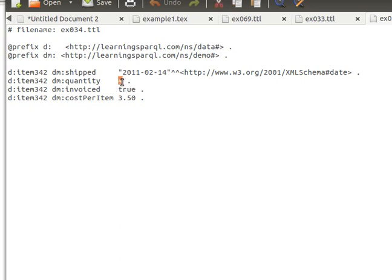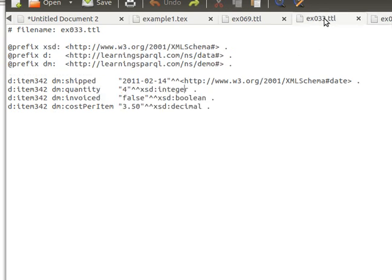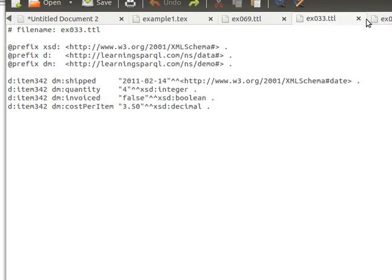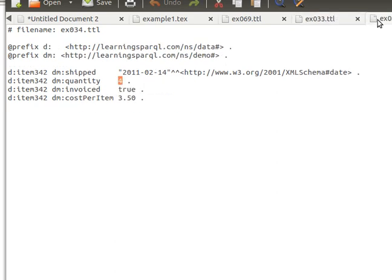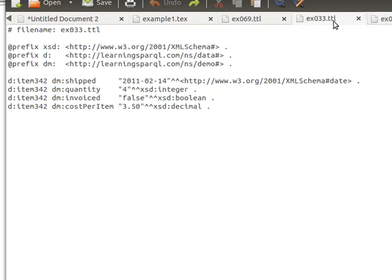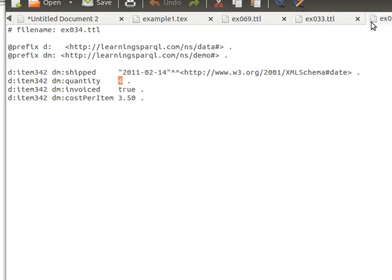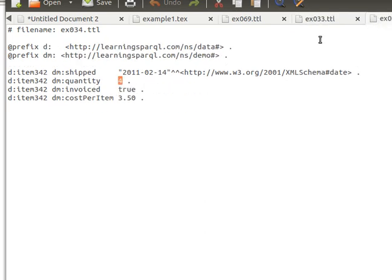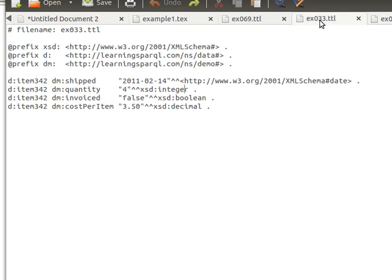For the SPARQL processor to make the guess as to what the type of this data is, or what the type of this literal is. If we run the exact same SPARQL query on these two files, we will get the exact same results. Why? Because these files are exactly the same. We're just leaving guessing the datatype here to the SPARQL processor rather than explicitly specifying it.